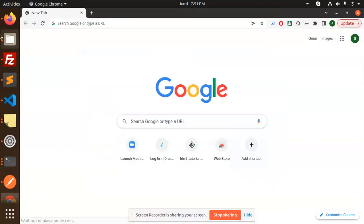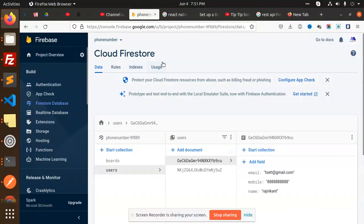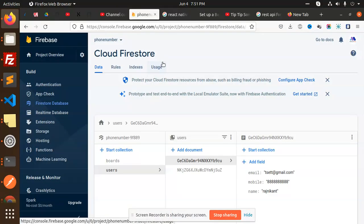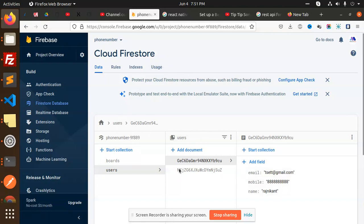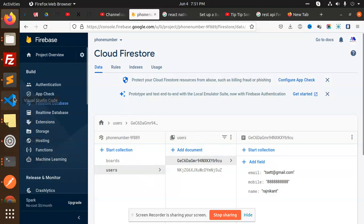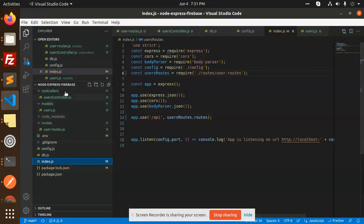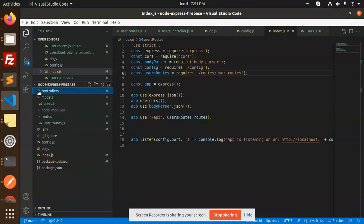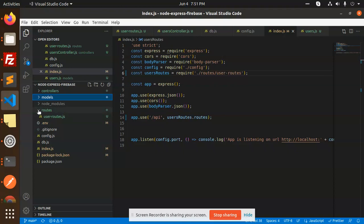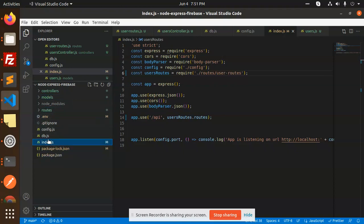Hello friends, in this video we are going to learn about how we are going to add data into the Firestore database in Node.js. This is the Firestore that we have created, and you can see I have created my Firestore. This is my full module — we have controllers, models, routes, and an index.js file.